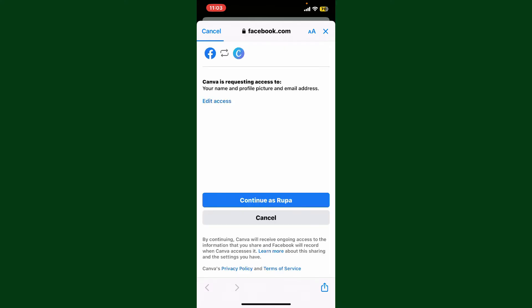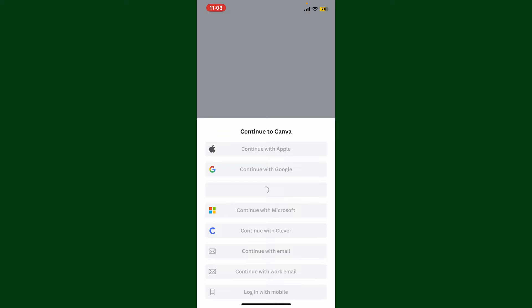It will take you to the facebook.com website where you'll need to allow access for Canva to take information from your Facebook account. Tap on the Continue button if prompted. You'll also need to type in your Facebook account's credentials.